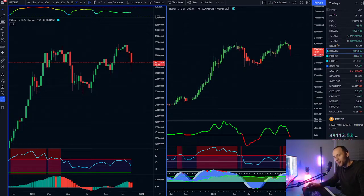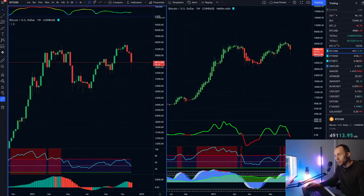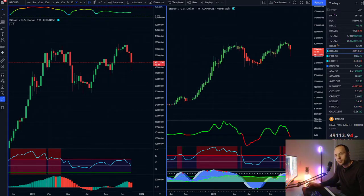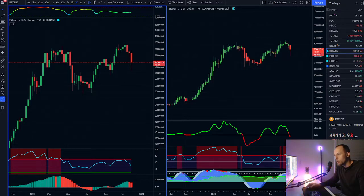Welcome back for another cryptocurrency technical analysis. I'm going to go over Bitcoin and why the flash crash happened, why we bounced where we did, and what I'm expecting in the future.